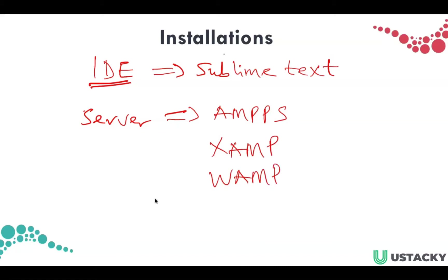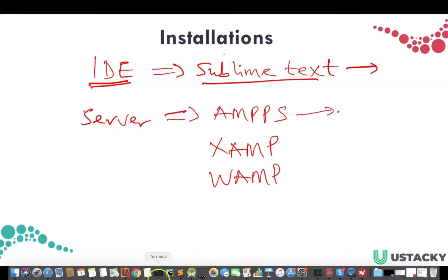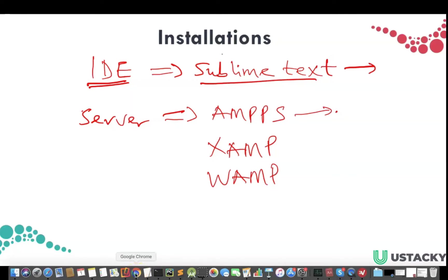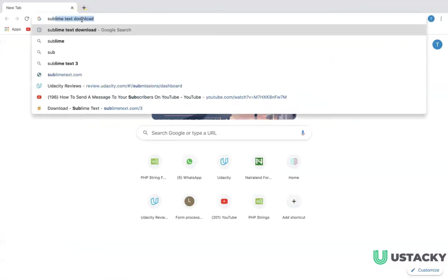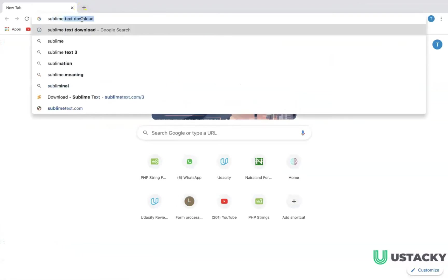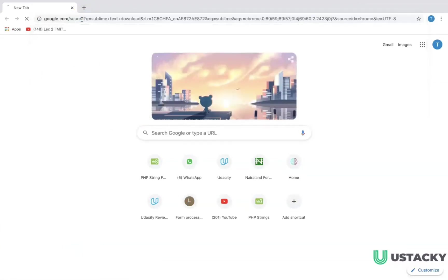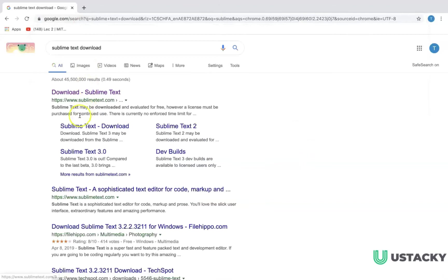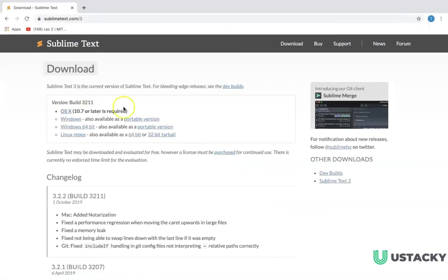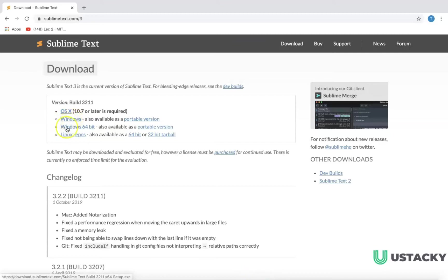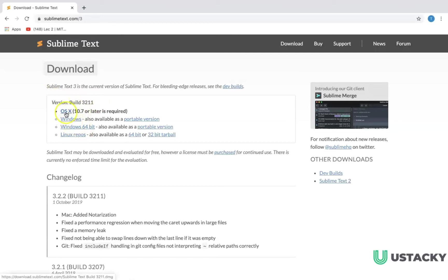We'll tell you how to download Sublime Text and AMPS. For Sublime Text, let us visit the website. Just type Sublime Text download. If you are Windows you need to download this, and this is for Windows 64, and this is for Linux. Well since I'm on Mac I will download this.